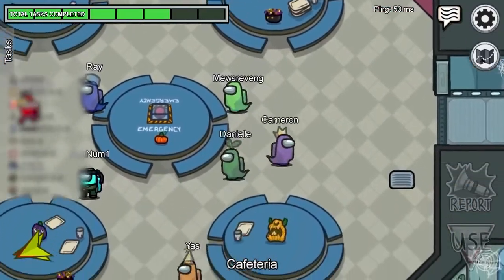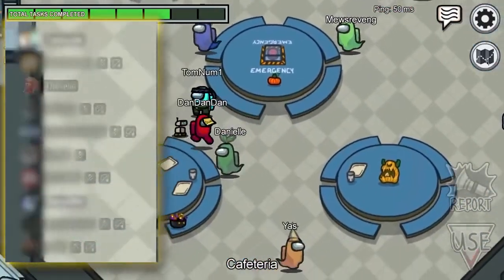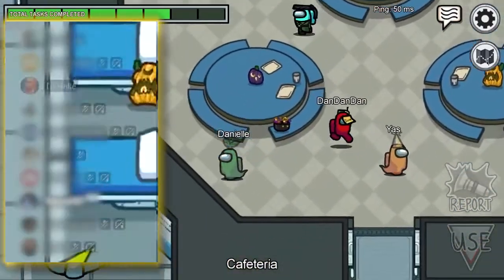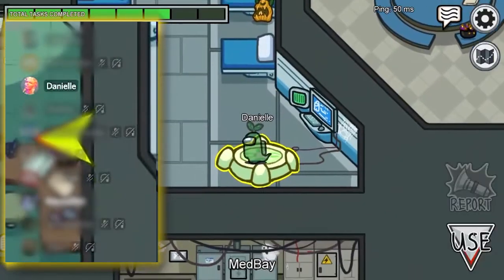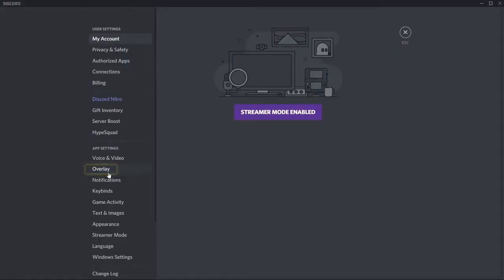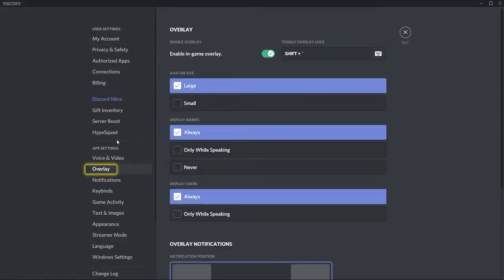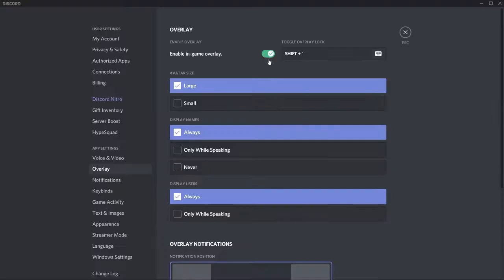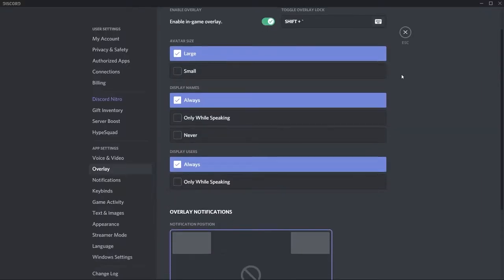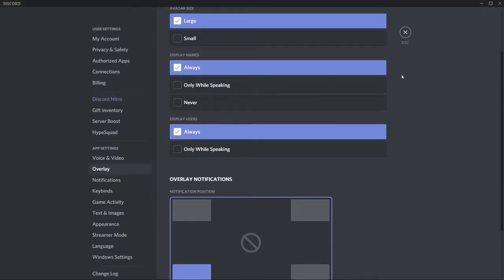If you want the option to see who's talking, muted, or deafened during gameplay, you can do so by clicking on the Overlay tab in the settings menu and then hitting the Enable Overlay switch at the top left. The rest of the overlay options below can be tweaked to your preference.